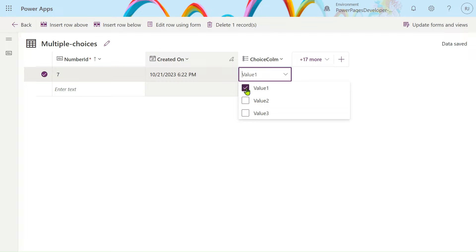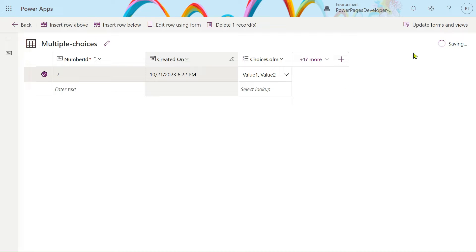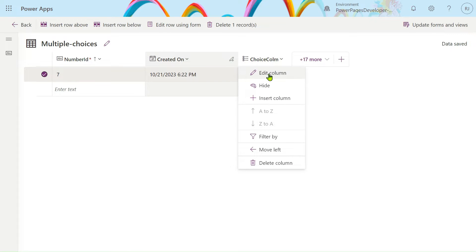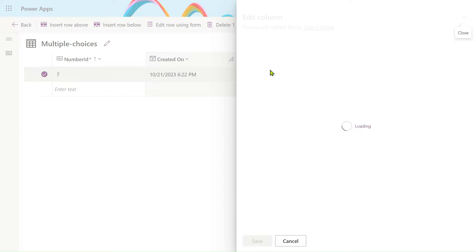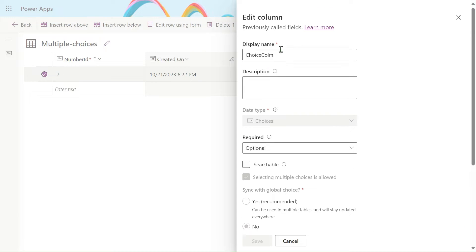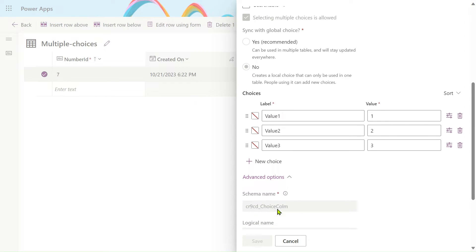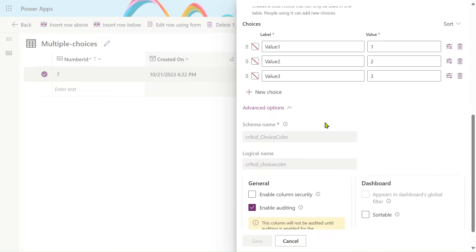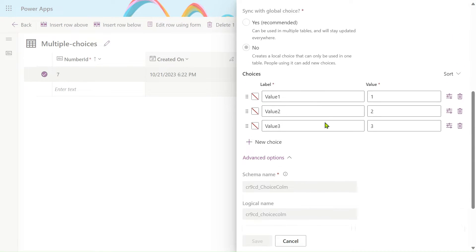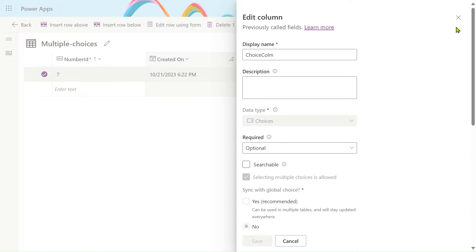We will select Value 1 and Value 2, then save it. So data is saving, as you can see. In our choice column we have these values and we have to store multiple values — how to do this in Power Automate, I will show you. So this is the given choice column and these are the multiple values: Value 1, Value 2, Value 3, with values 1, 2, 3. I have enabled multiple selects to true.